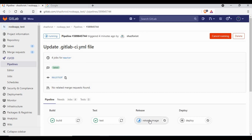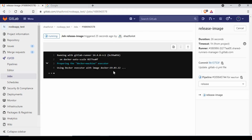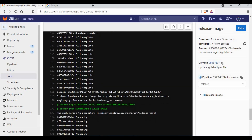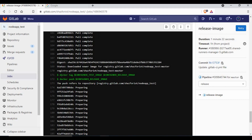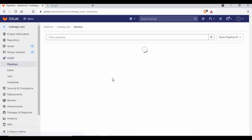Going back to the pipeline, we have our third stage running — the release image stage. This stage has also succeeded. It re-tagged the test image as the release image and pushed it to the container registry.